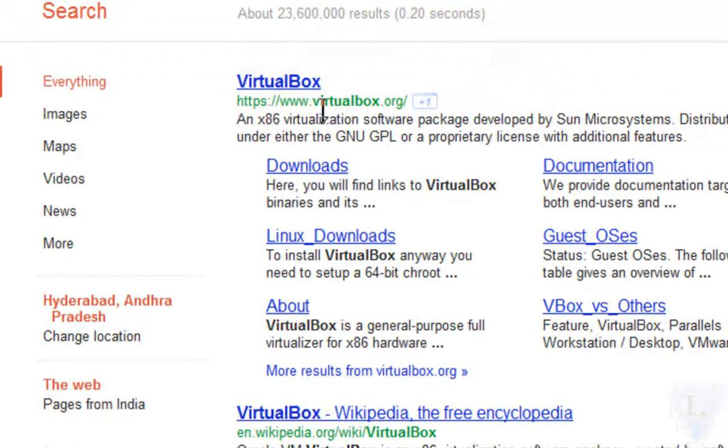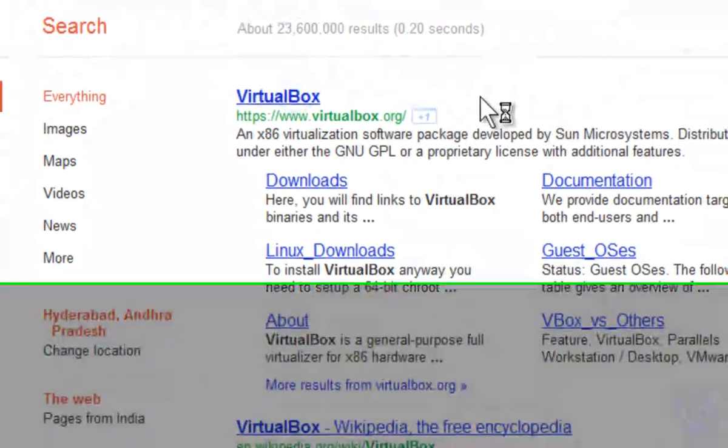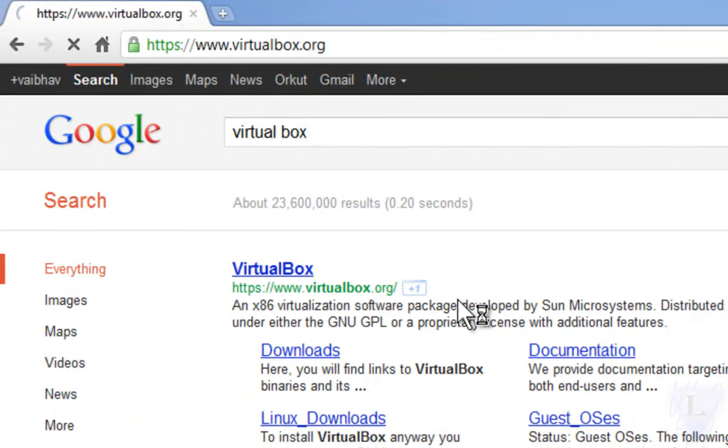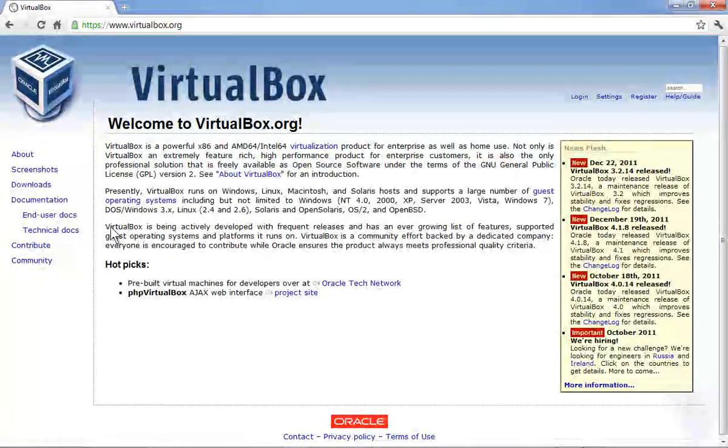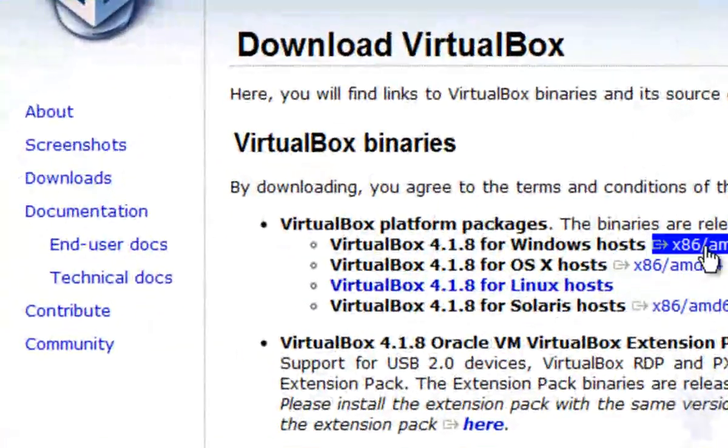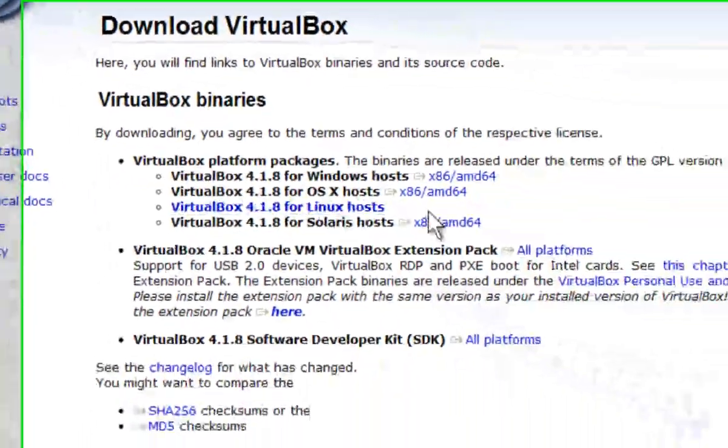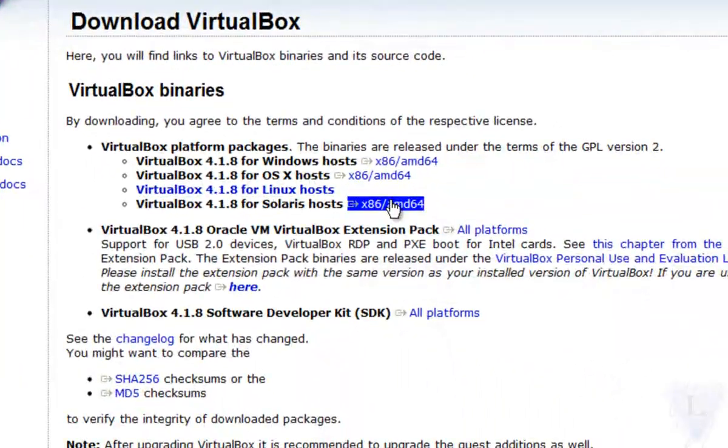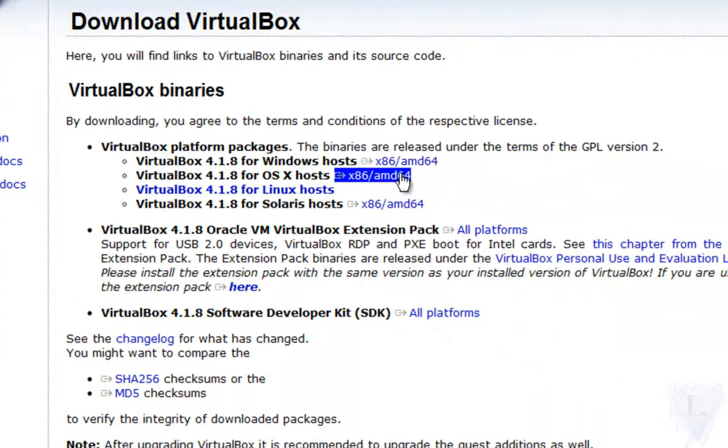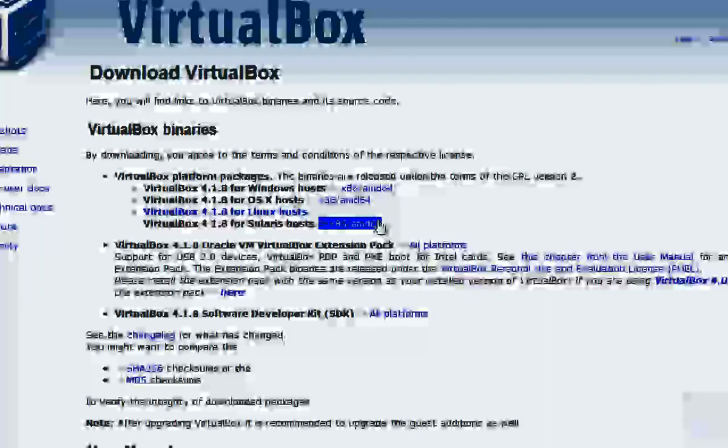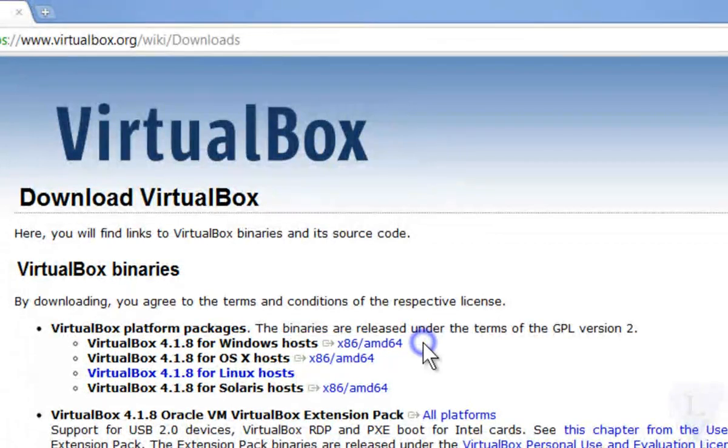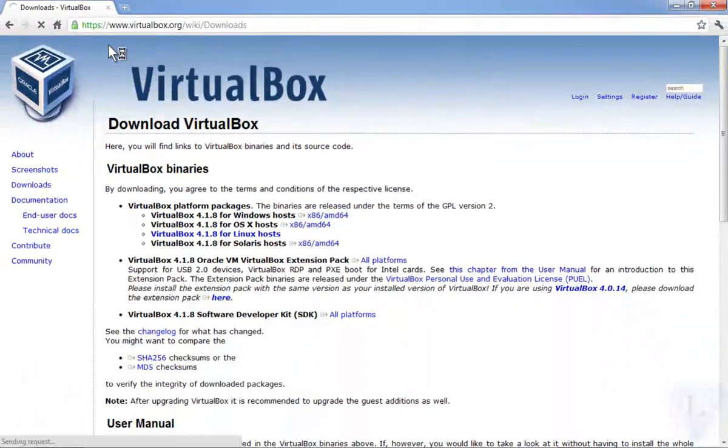Step 3: Click on the first search result which will be from virtualbox.org to enter the website. Step 4: In the website, go to the downloads section and click on any download from various available downloads based on your system configuration. Choose the one which suits you and download it to your computer.